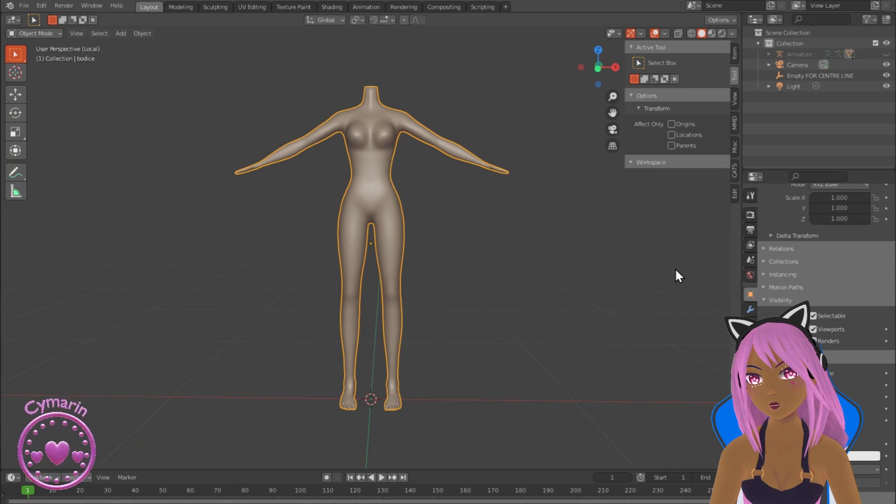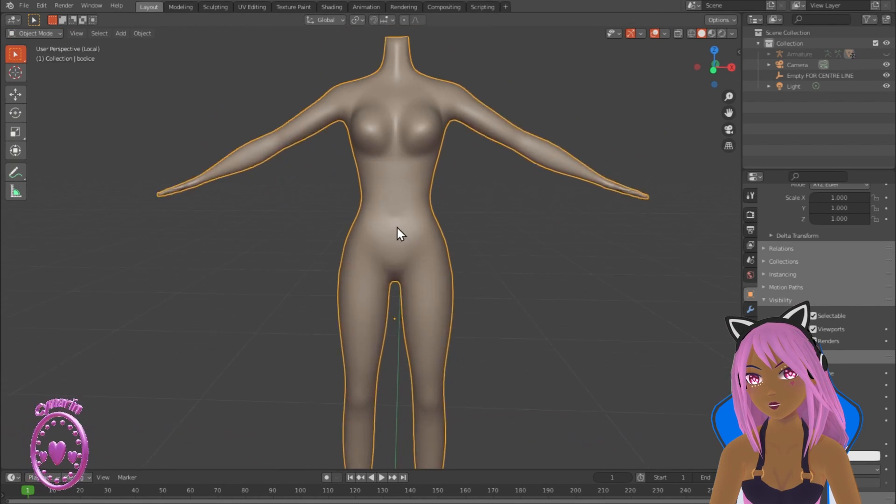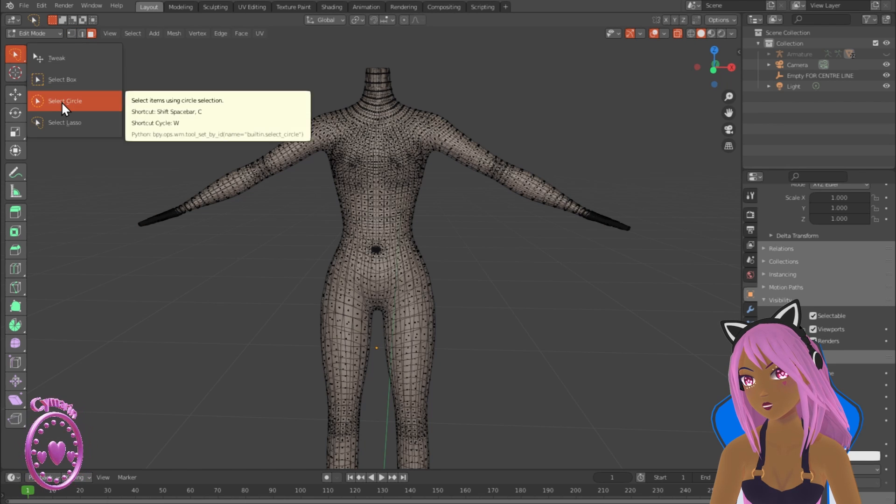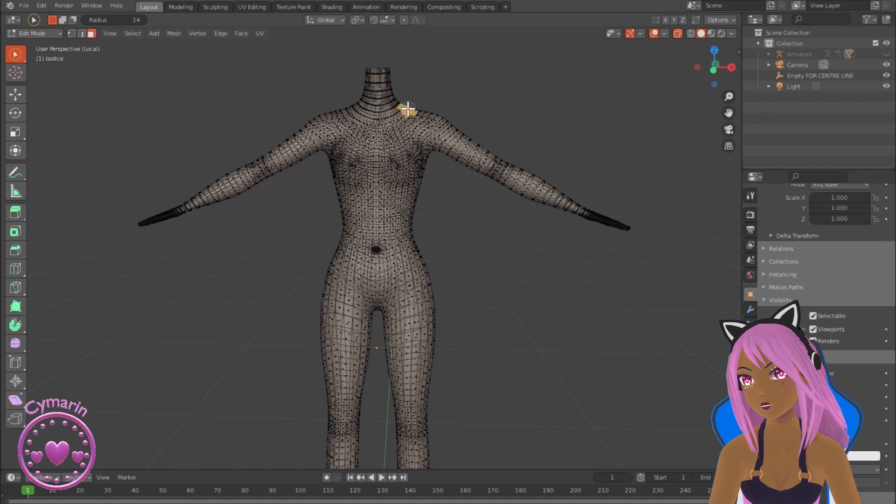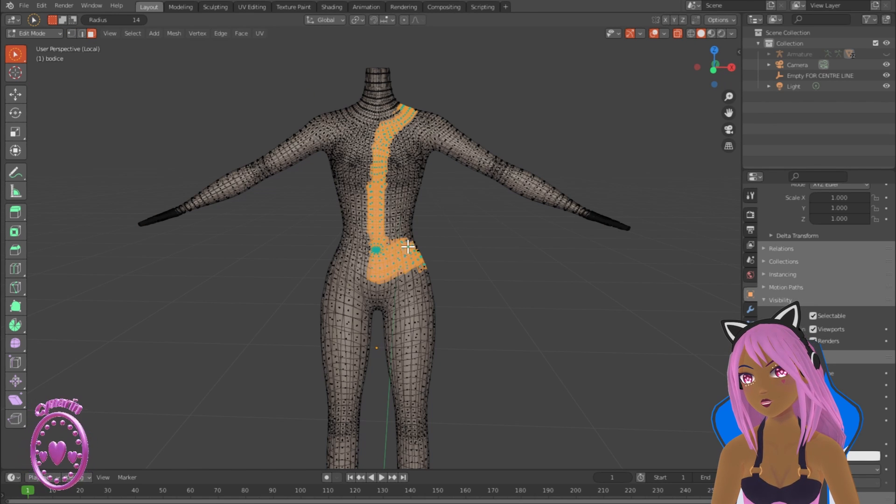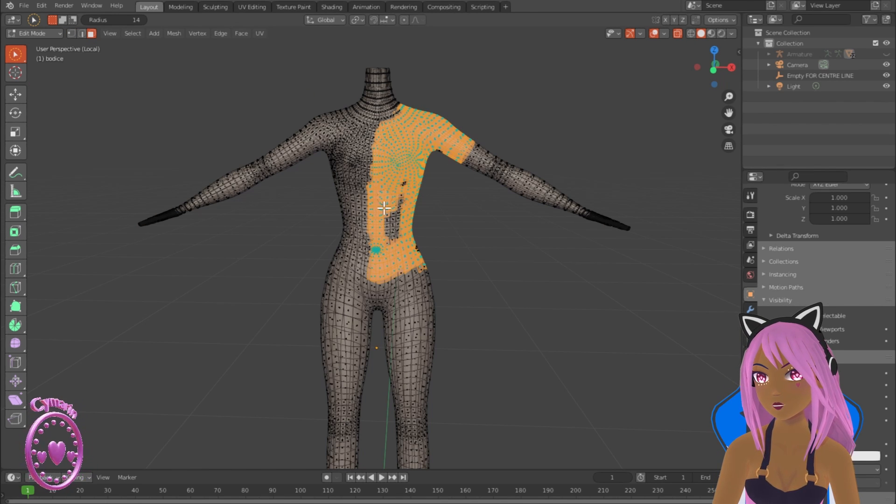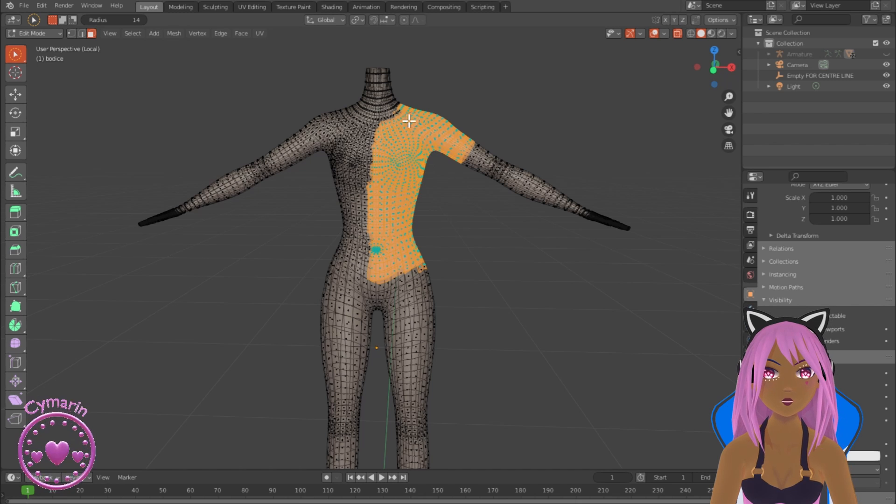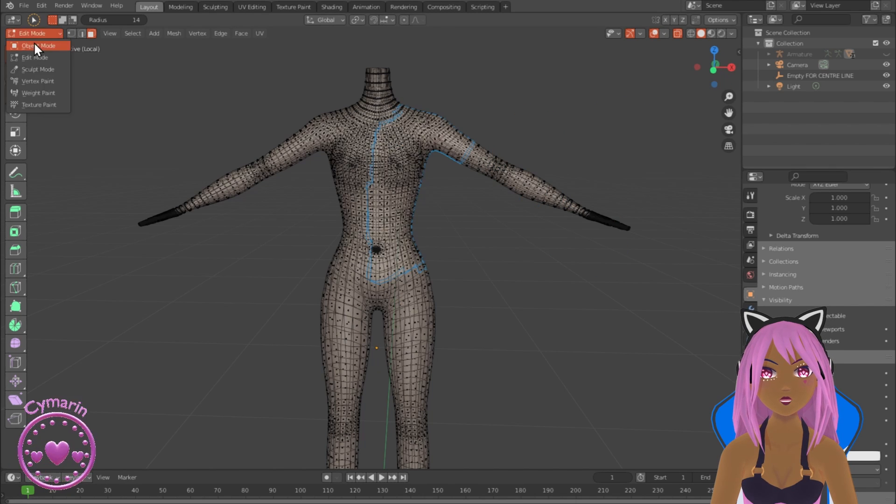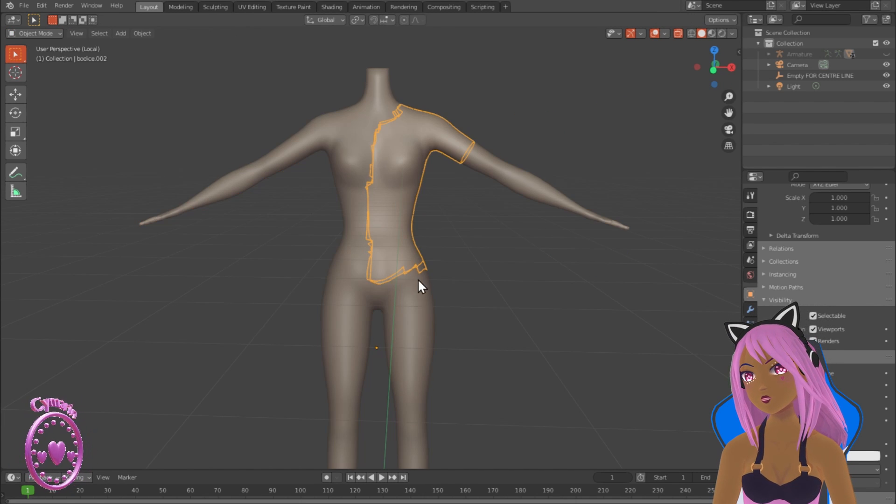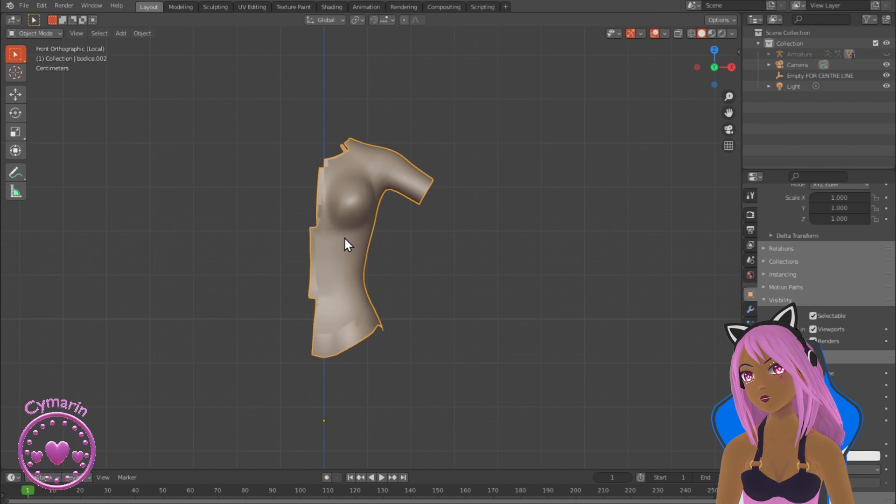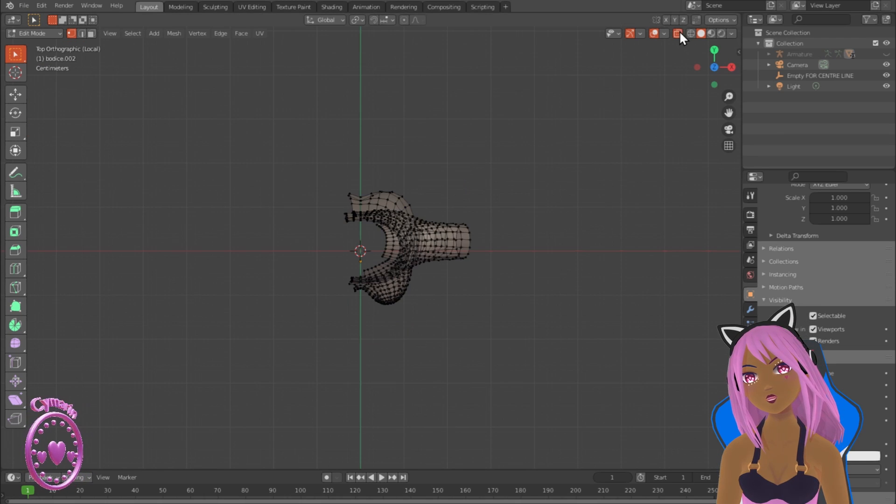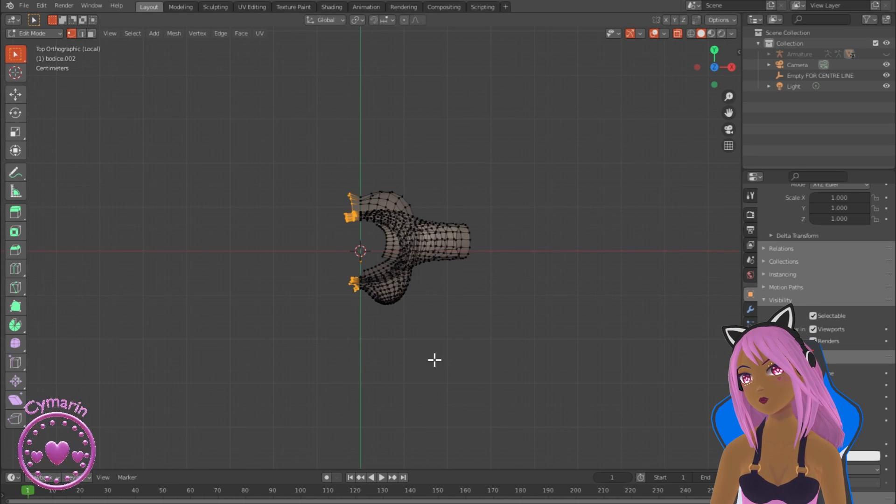Take your model and put it into faces mode in edit view, then highlight the torso area on the left side of the model. Duplicate those vertices or faces and then use Ctrl+P to make it a separate object.